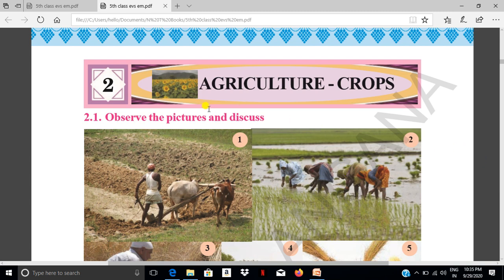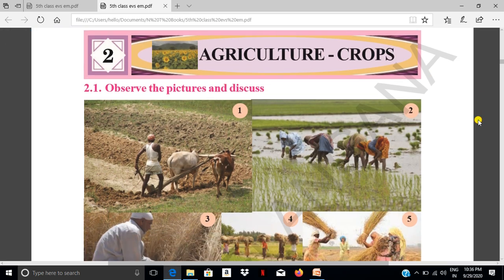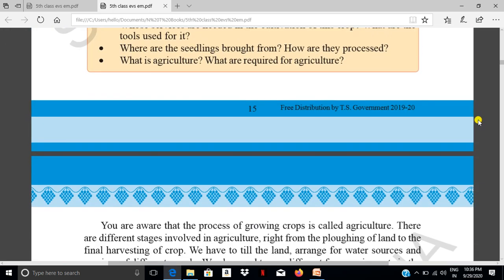Today I am going to discuss about the 5th class series, 2nd chapter, Agriculture Crafts, 2nd part. The 1st part was discussed in the previous class. Now I am going to discuss about the 2nd part of this lesson.